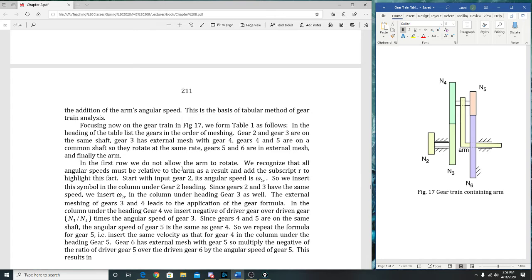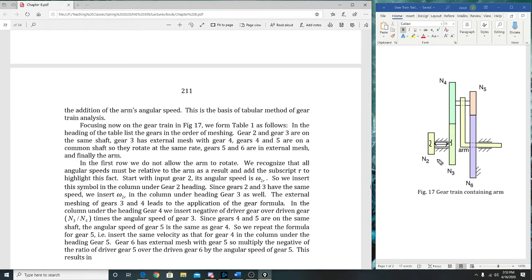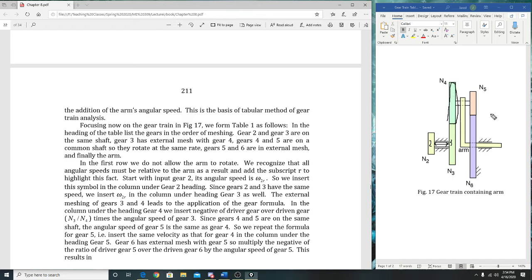Gears 2 and 3 are on the same shaft. Gear 3 has external mesh with gear 4. Gears 4 and 5 are on the same shaft. Gears 5 and 6 are in external mesh. And finally the arm. Since gears 2 and 3 are on the same shaft, what is their speed? They're the same—correct. So that makes our first part of that table fairly easy.